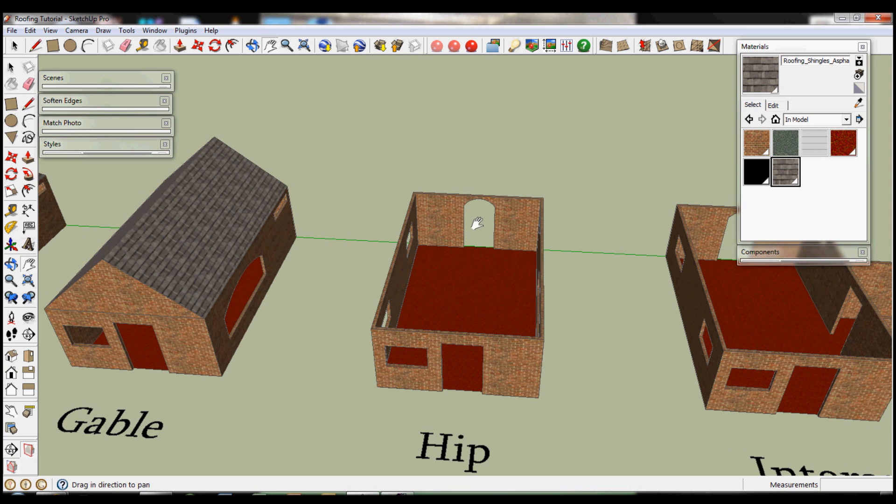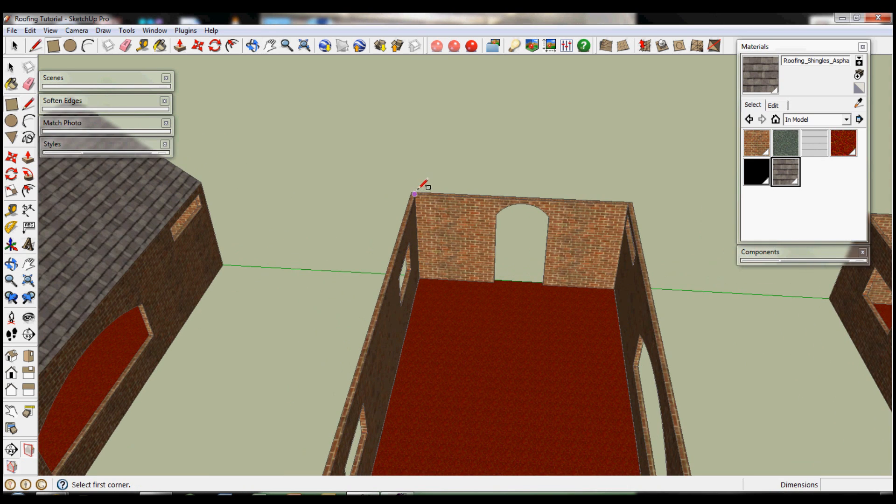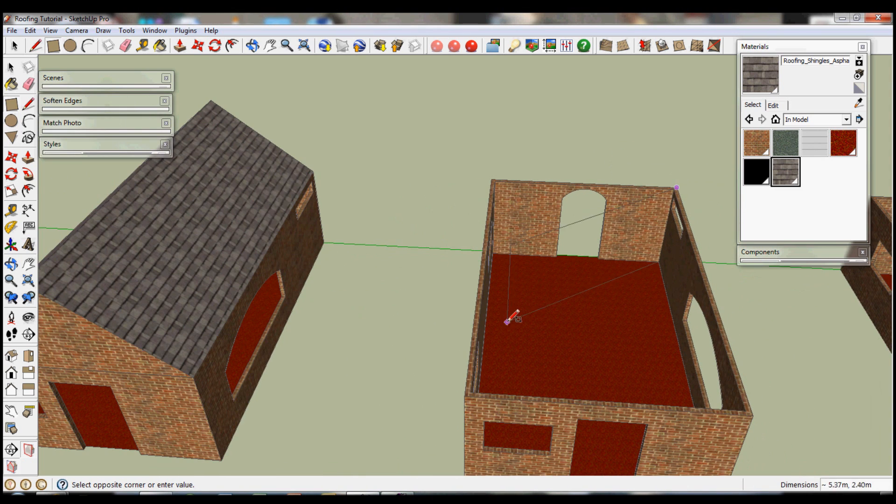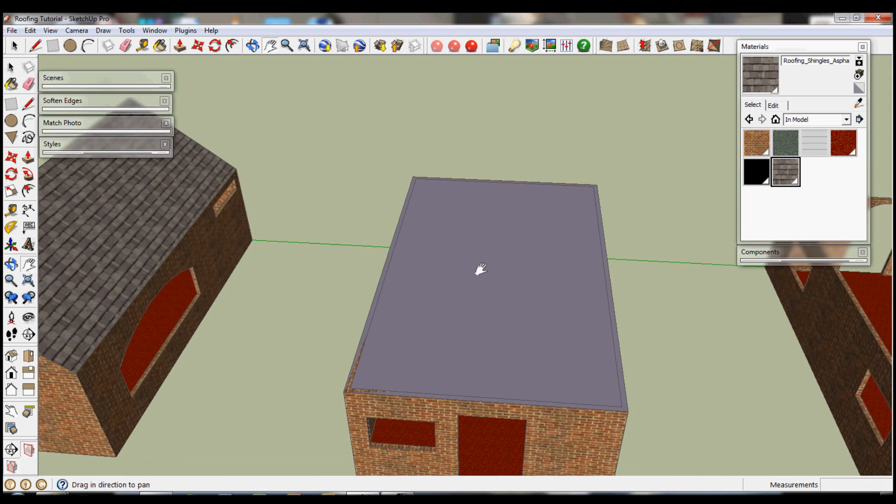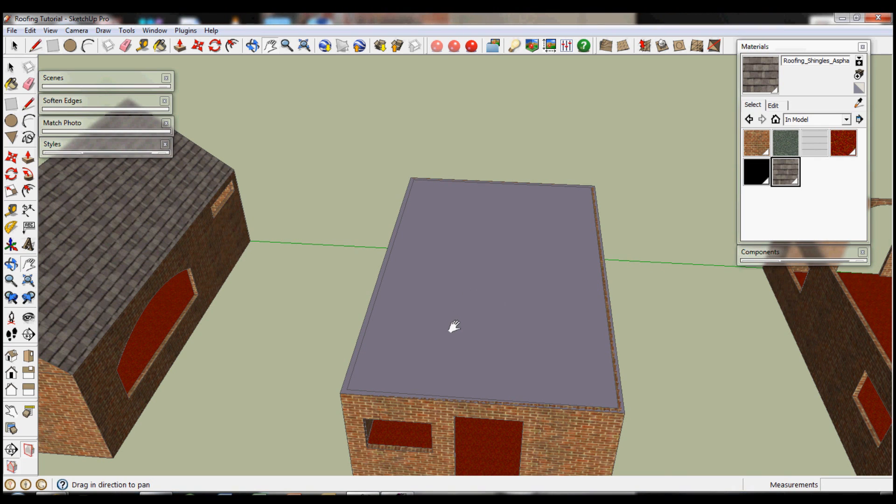Next is the hip roof, and it's a variation of the gable. So we go to the corner, do another rectangle, as that puts the ceiling in the middle.